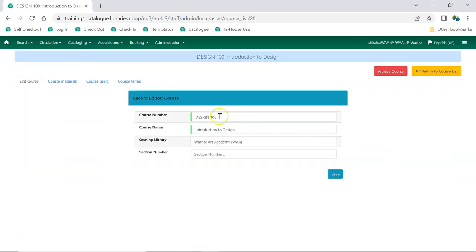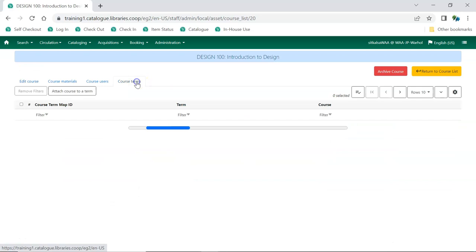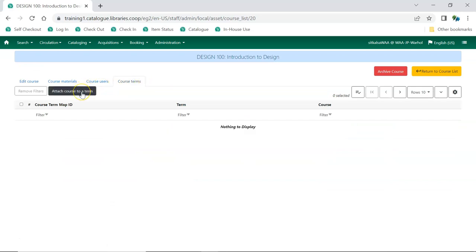Click on the Course Terms tab. Click Attach Course to a Term.